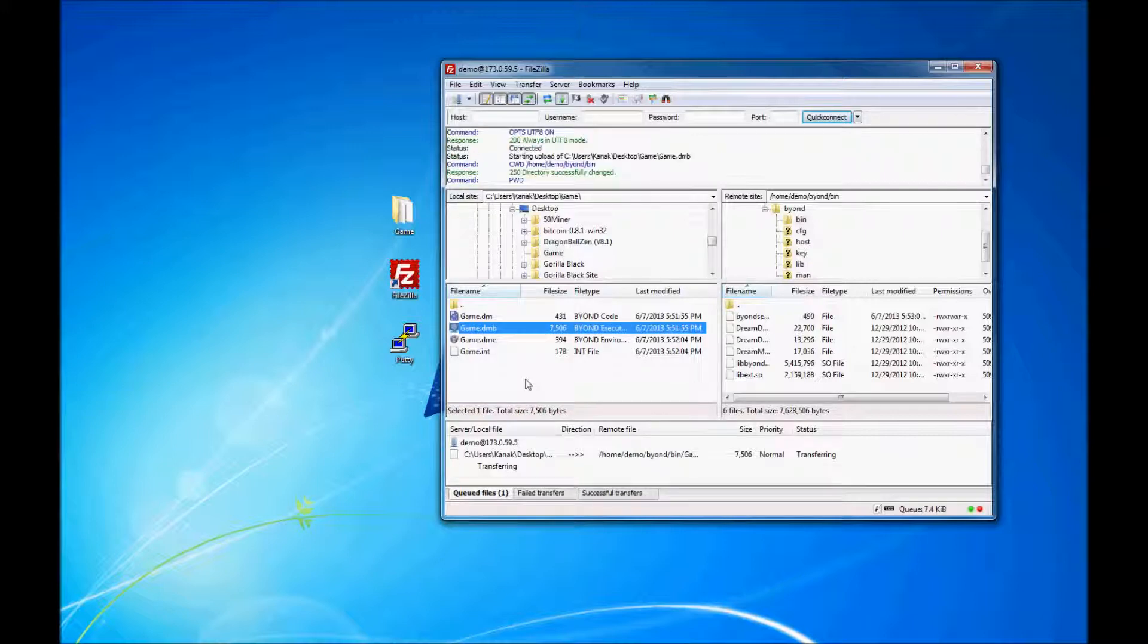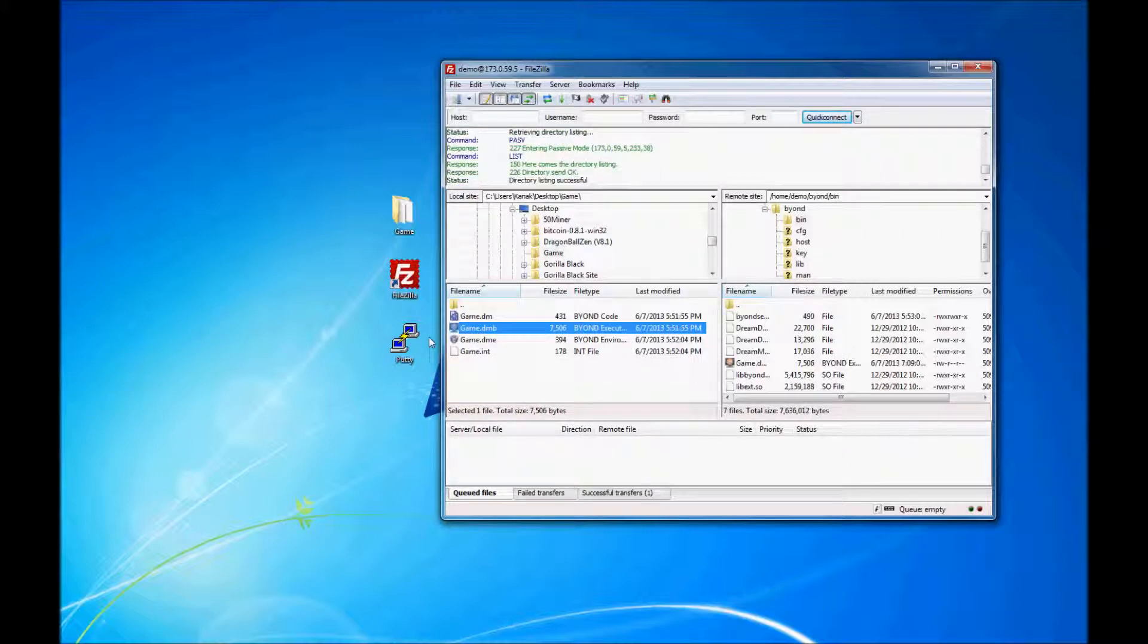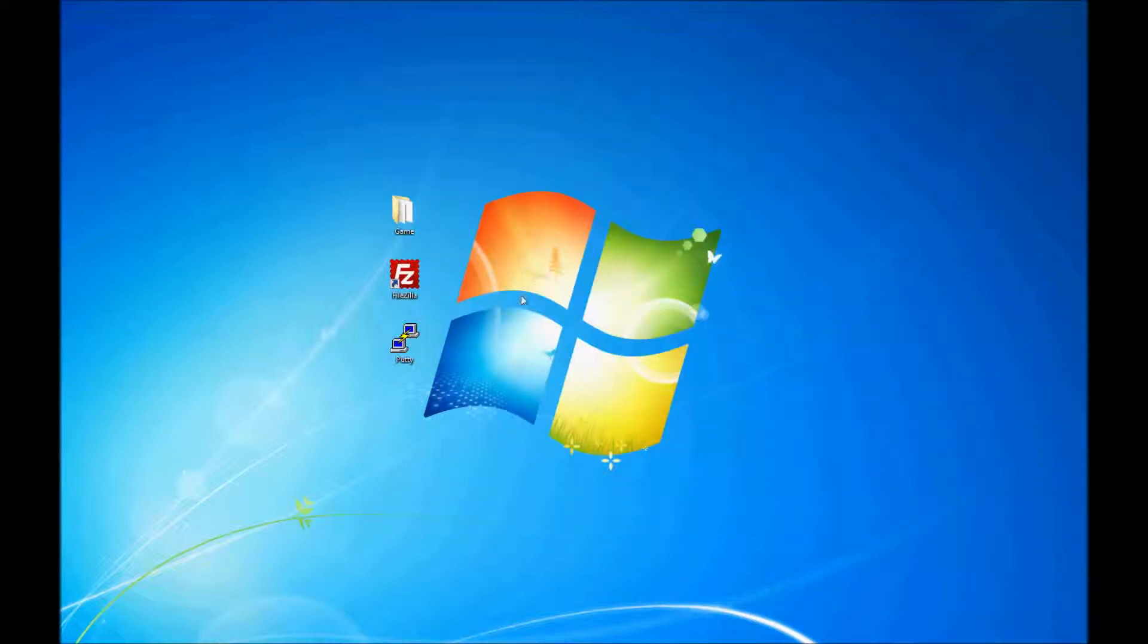Upload the DMV file and RSC file. My game does not have RSC file, so we only need the DMV file. Once that's uploaded, open up PuTTY.